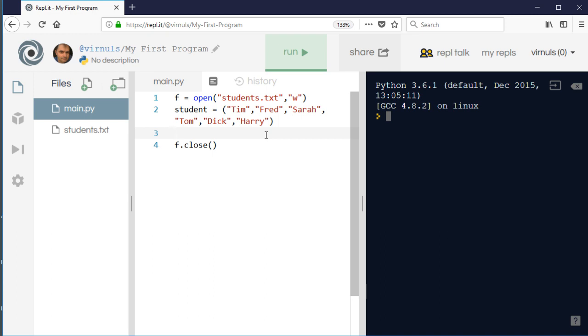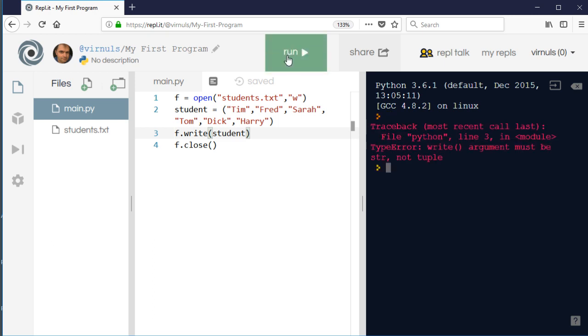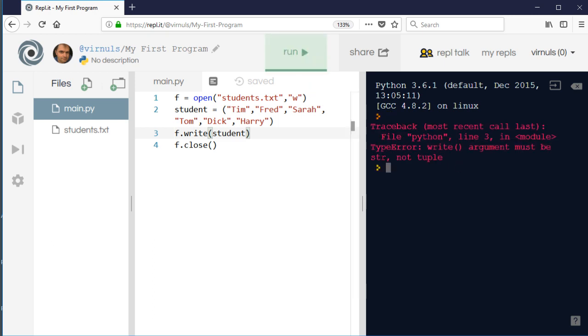Or indeed any other data structure such as a dictionary? Let's have a look. If I try and do f.write(students), so if I try and just stick the tuple in as a whole and we run that program, what happens? Well, it tells us it doesn't like it - it wants a string, not a tuple.